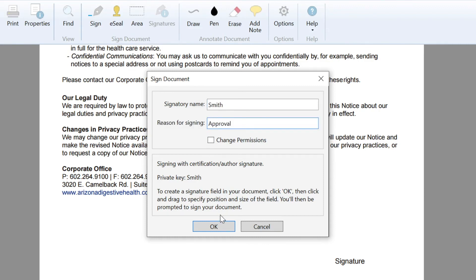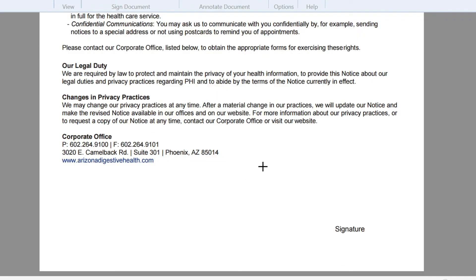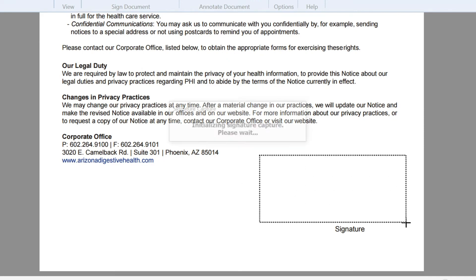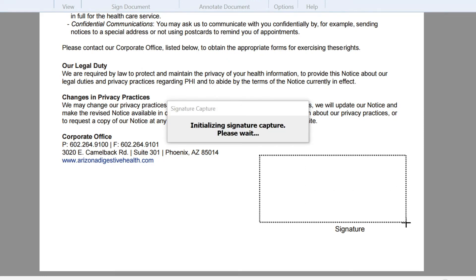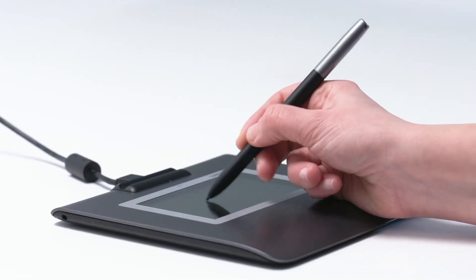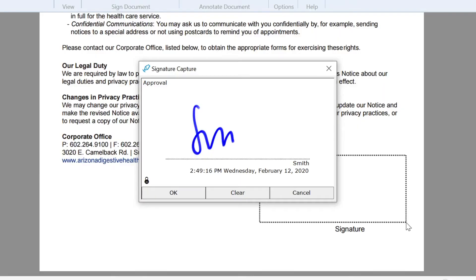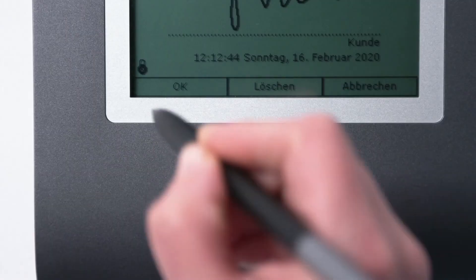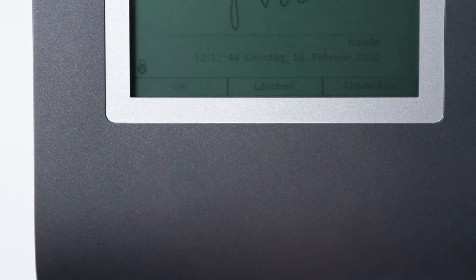When you're ready, click OK. Then click and drag the cursor to create the signing area in your document. Then, simply use the pen and signature pad to sign in the area you have created.